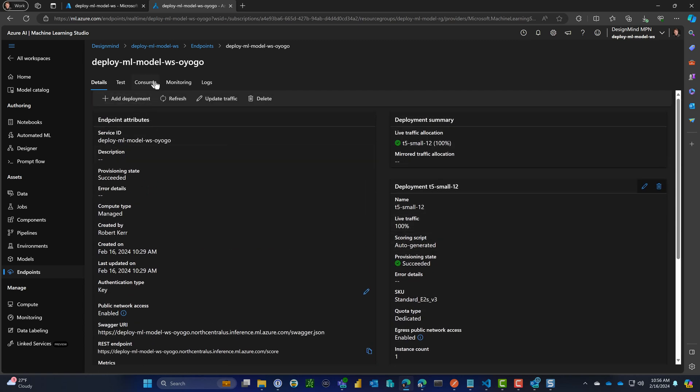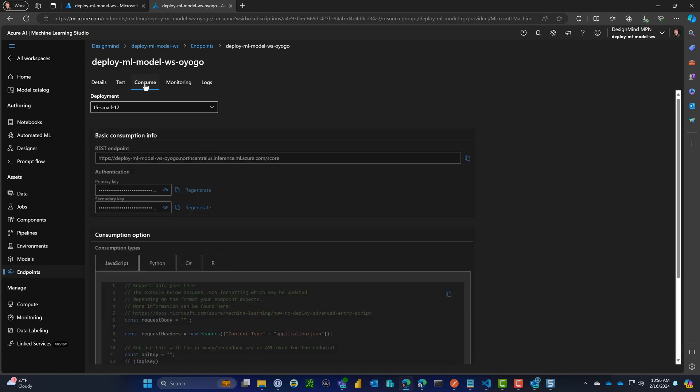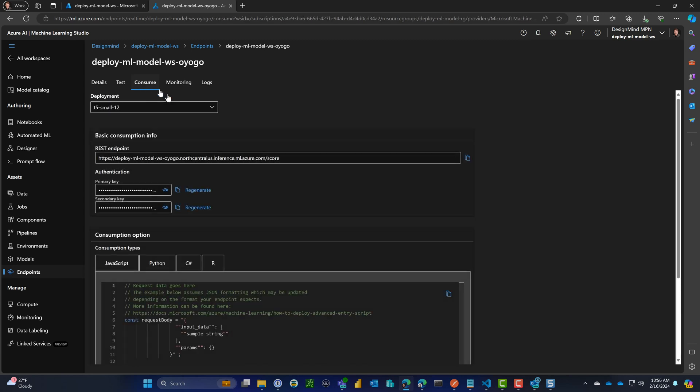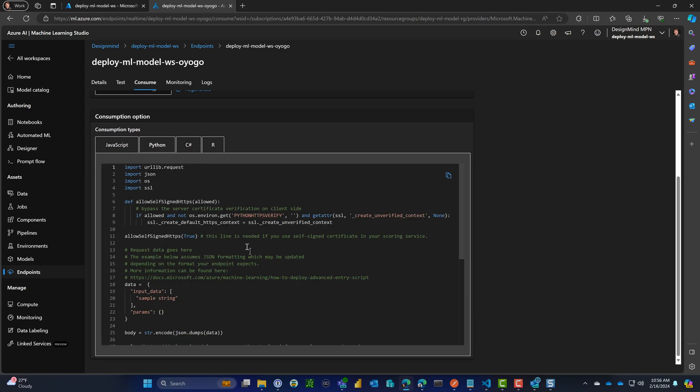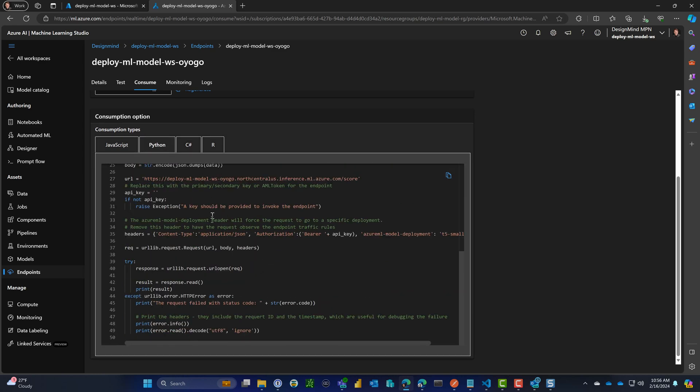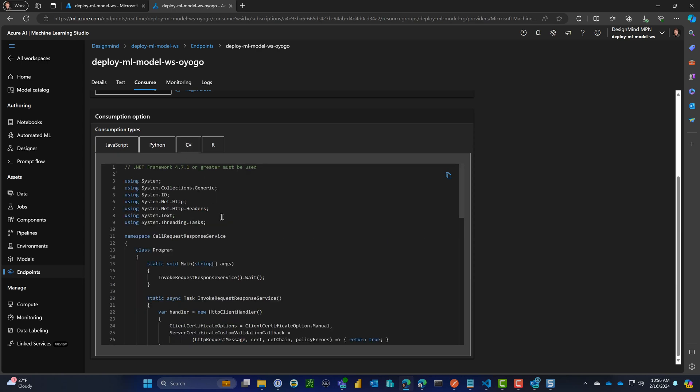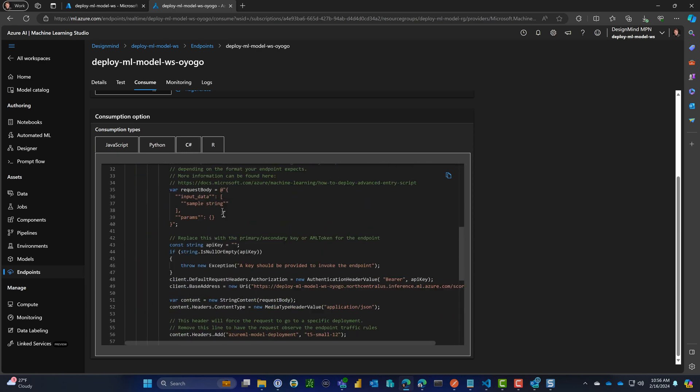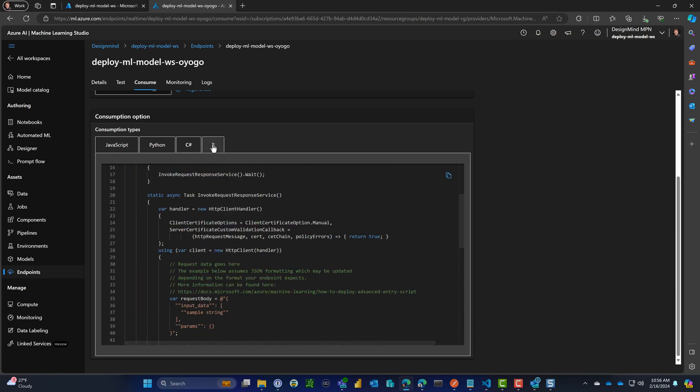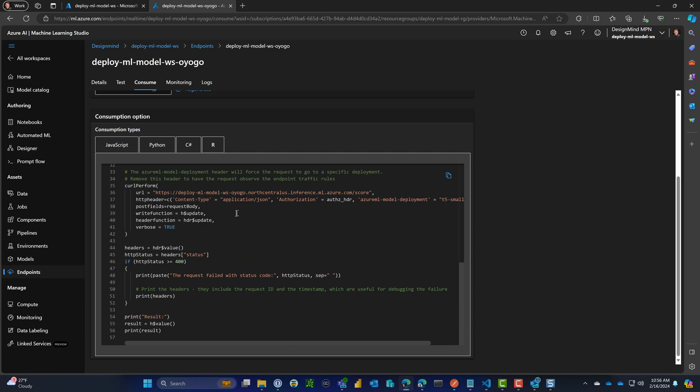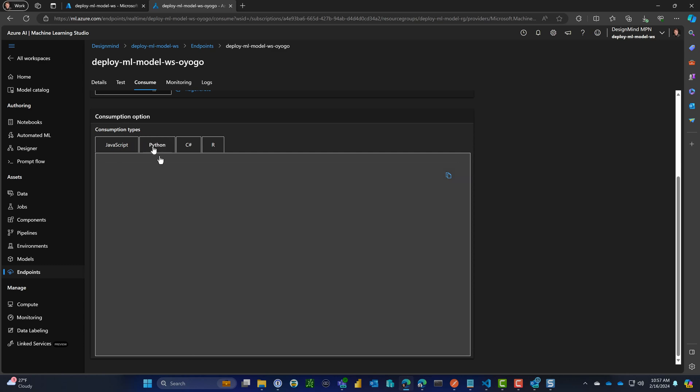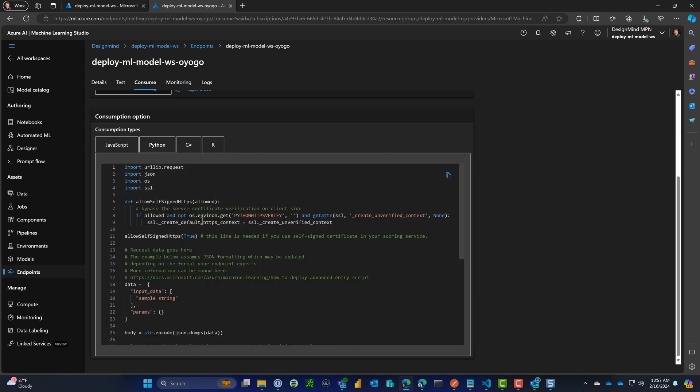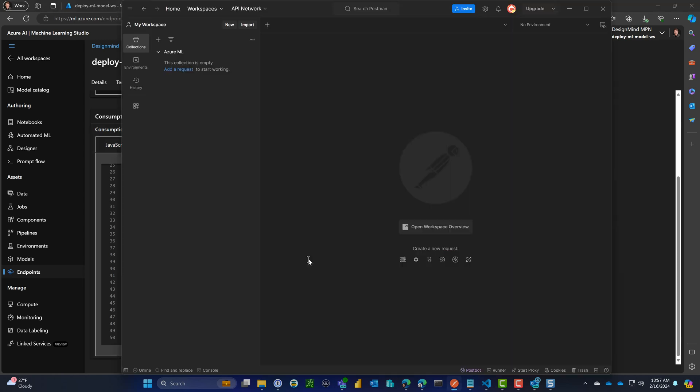Now let's skip ahead and test this. Under consume, we can see the endpoint, the keys, and code samples. They really give you a lot to get started with. What I'm going to do is reference the Python code, and we'll use Postman rather than writing actual computer code. We can use this code to tell us how the Postman request should be put together. I'll add a new request and this is going to be a POST.